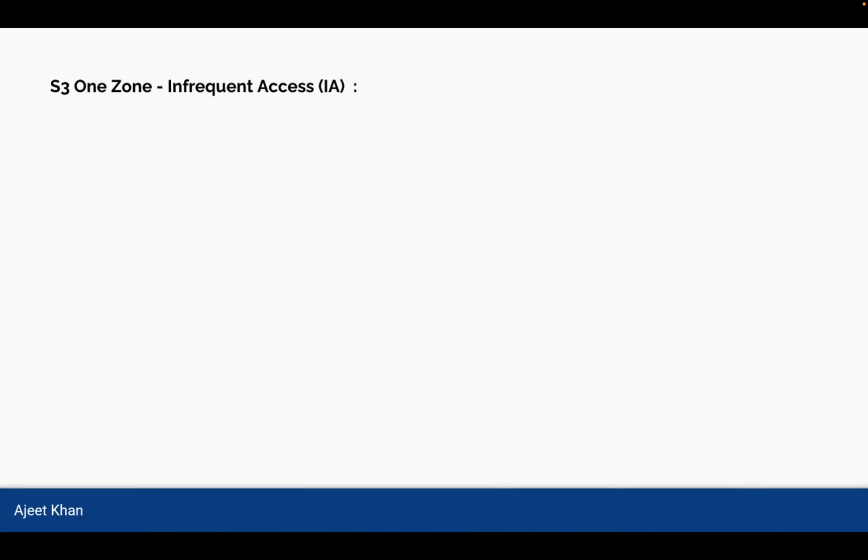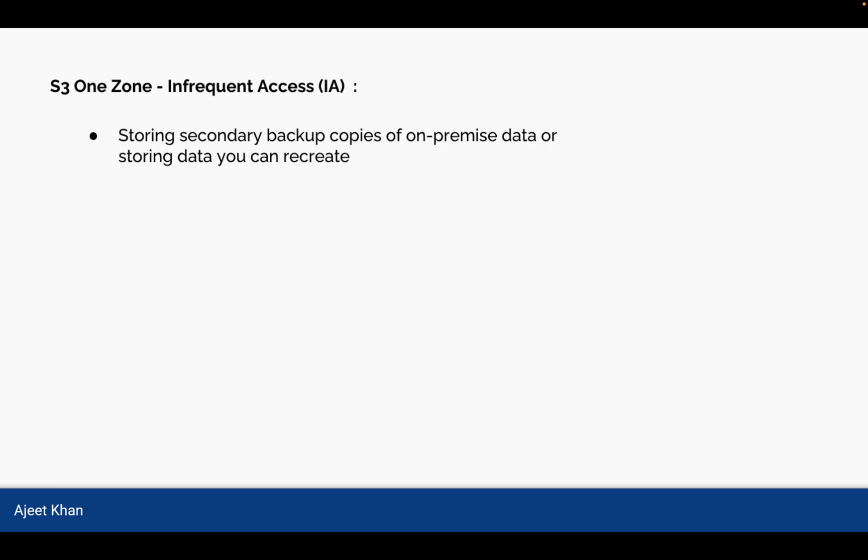Next one is S3 One Zone Infrequent Access. It can be used for storing secondary backup copies of on-premise data or storing data you can recreate. So any kind of data which can be recreated or which is not accessed frequently, those kind of data can be stored in S3 One Zone Infrequent Access.